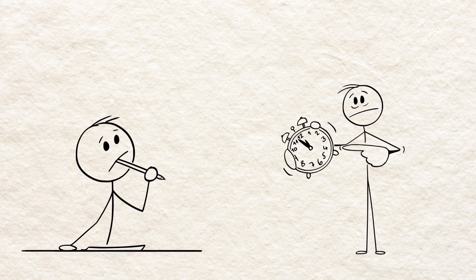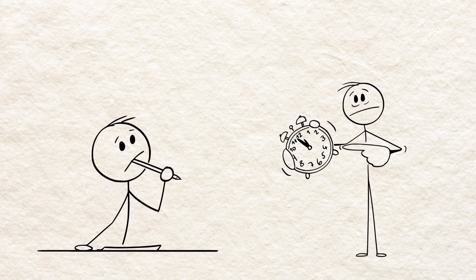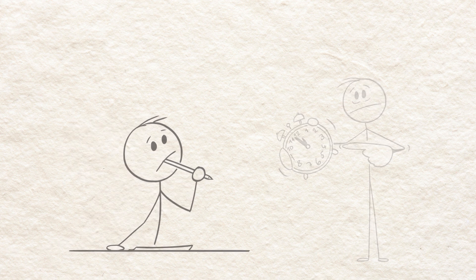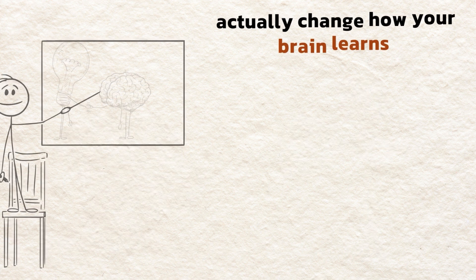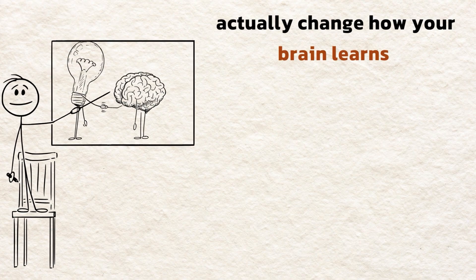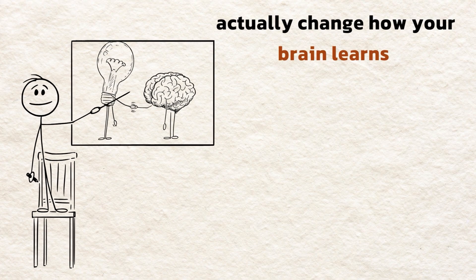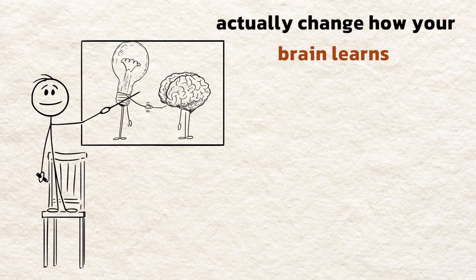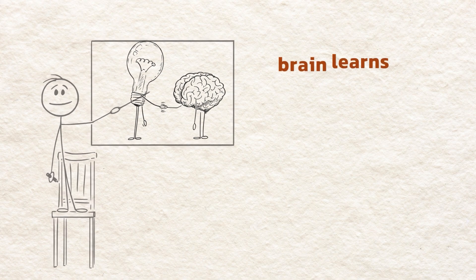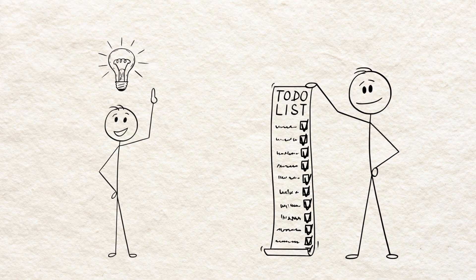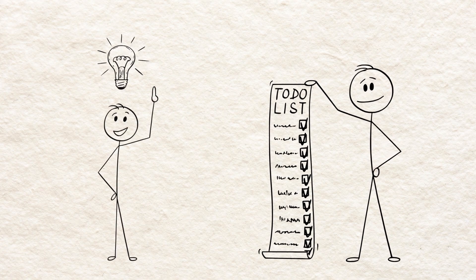Hey there! If you study a lot but still forget most of it, this video is for you. I'll show you the proven, science-backed methods that actually change how your brain learns, not just what you memorize for a test.